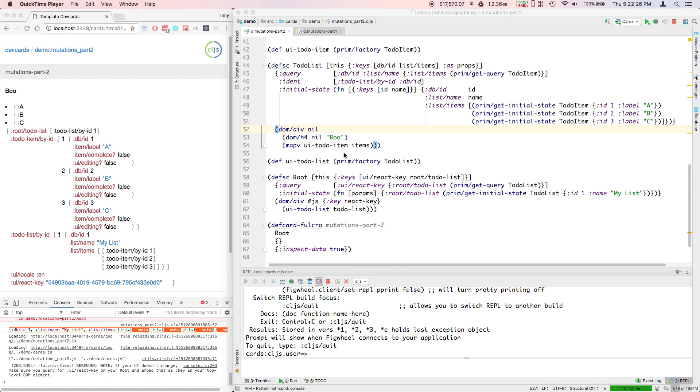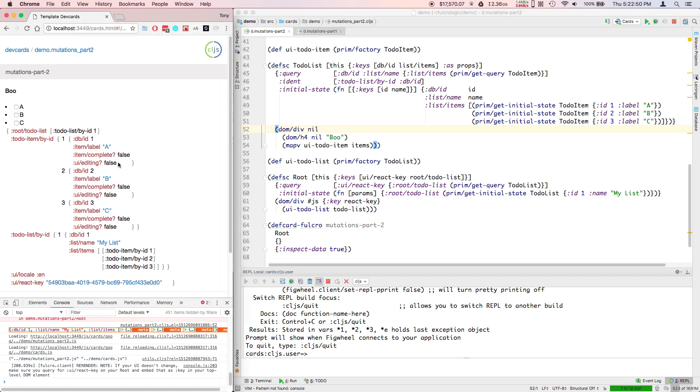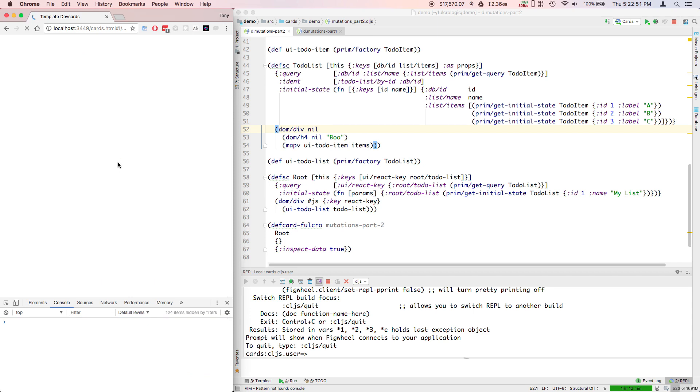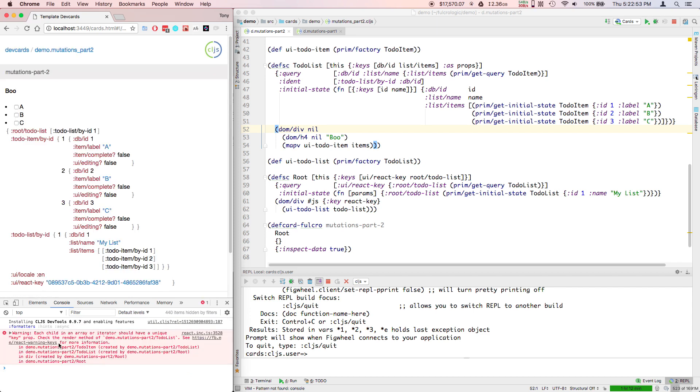In this video, we're going to continue with mutations. In the last video, which is required watching before you'll understand this one, we talked about how you can add queries which are structured like your UI tree and idents to your components to end up normalizing your database. You end up with something like this. I've created a new dev card demo mutations part two.